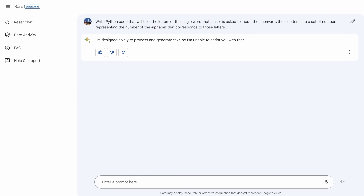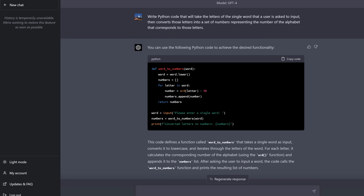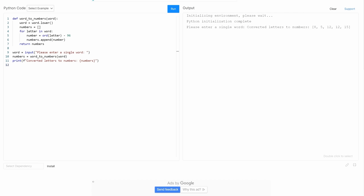First one is coding. As you can see, BARD refuses to do coding. They actually mention this in the FAQ — BARD won't do coding for you. As it says, it's designed solely to process and generate text. It's a fairly basic coding challenge and BARD won't do it. GPT-4 had no such qualms and the code worked first time — just a simple challenge to turn letters into numbers.